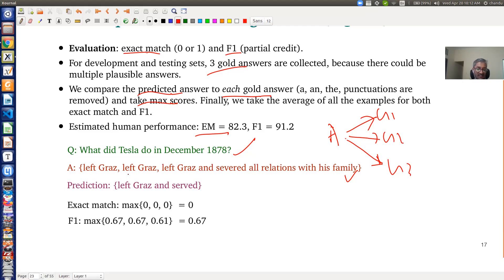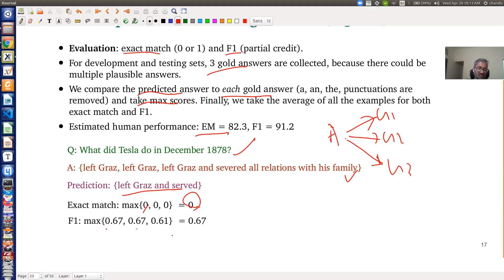The predicted answer is 'in left Graz and third'. For exact match, none of the three gold answers matches the prediction exactly, so exact match is zero. But if you compute precision and recall and then the F1 score, you get F1 scores of around 0.67, 0.67, 0.6, and 0.6 for each gold answer, and take the max. To compute F1, you need precision and recall between two answer spans.